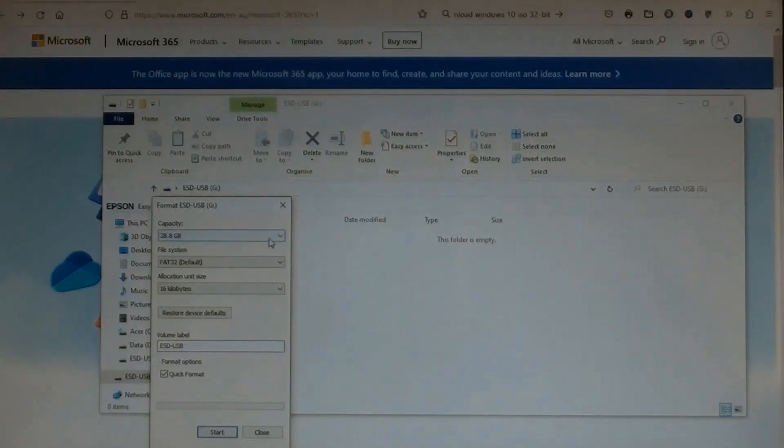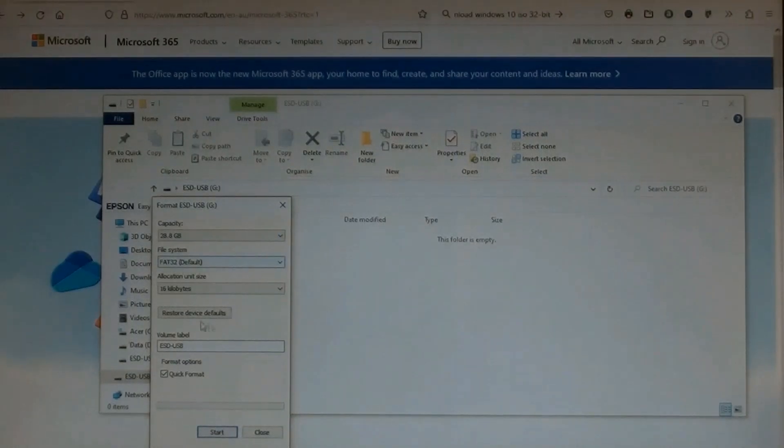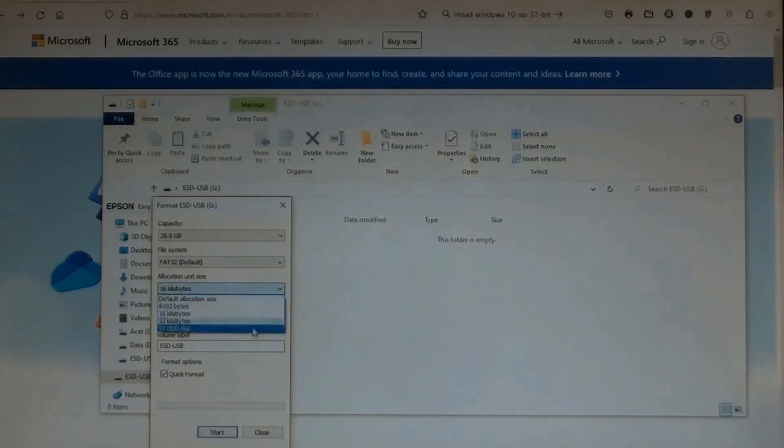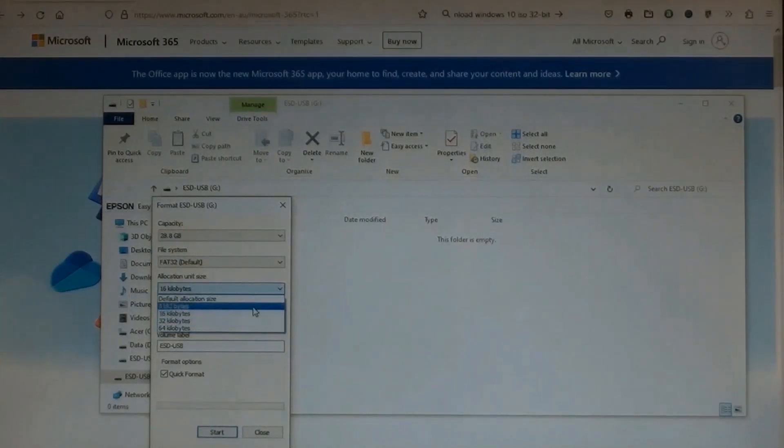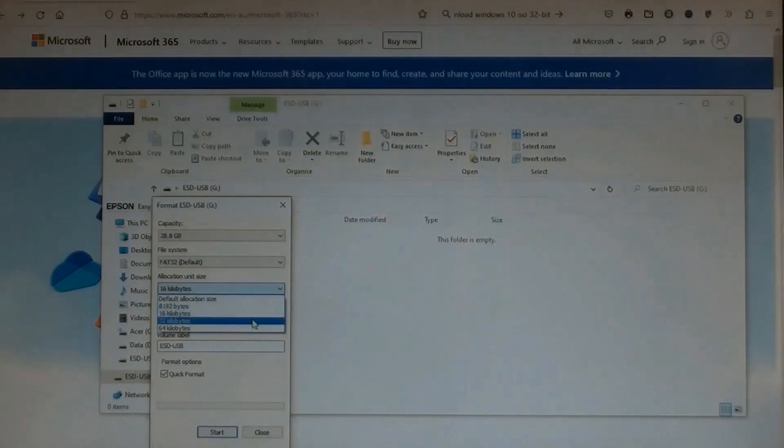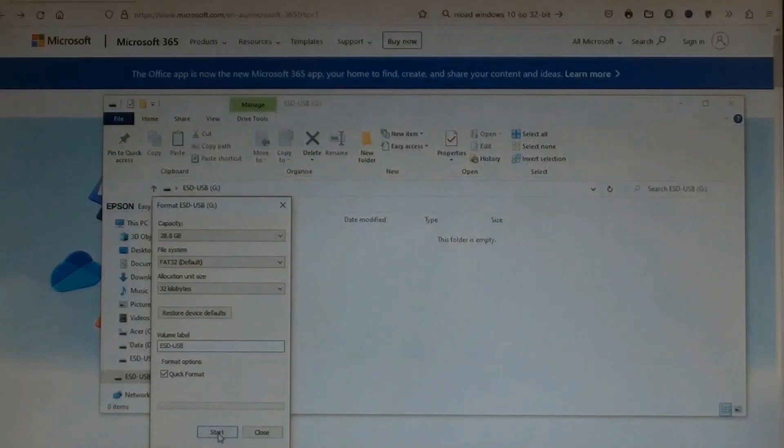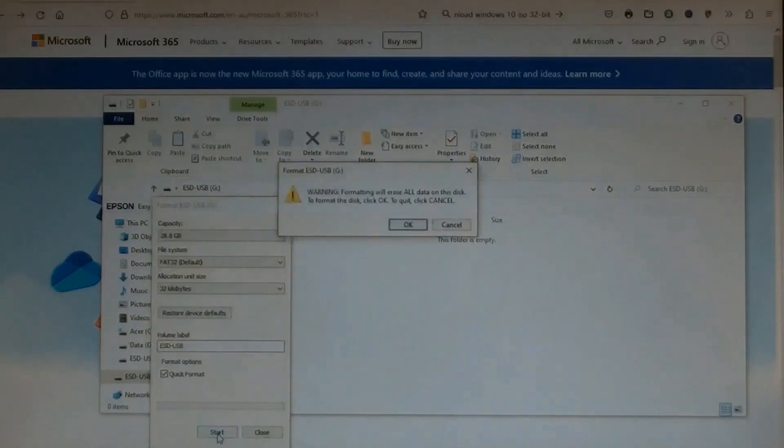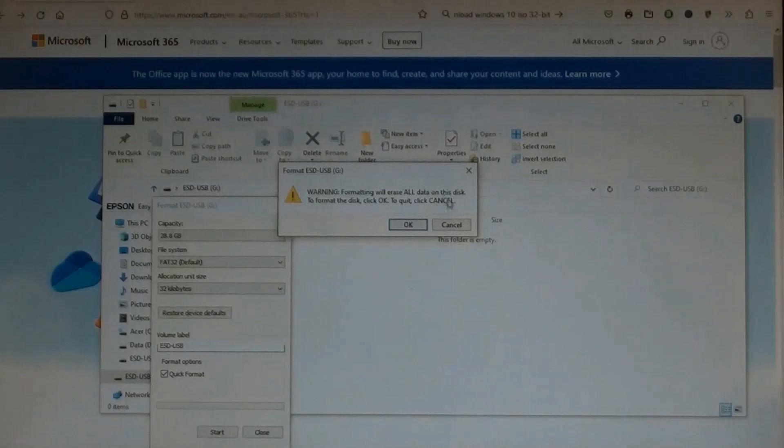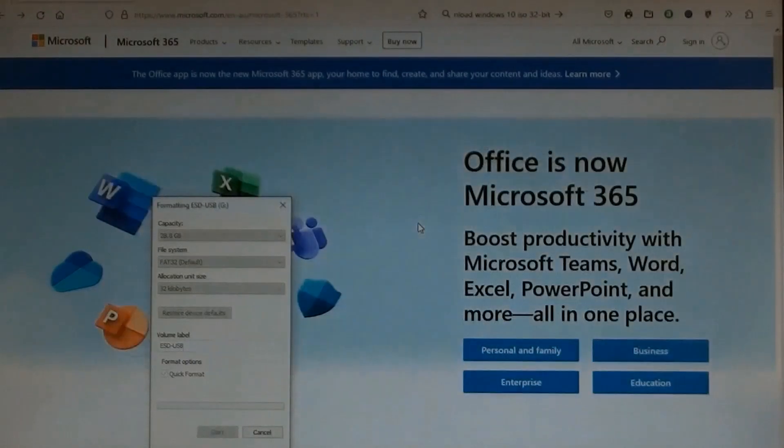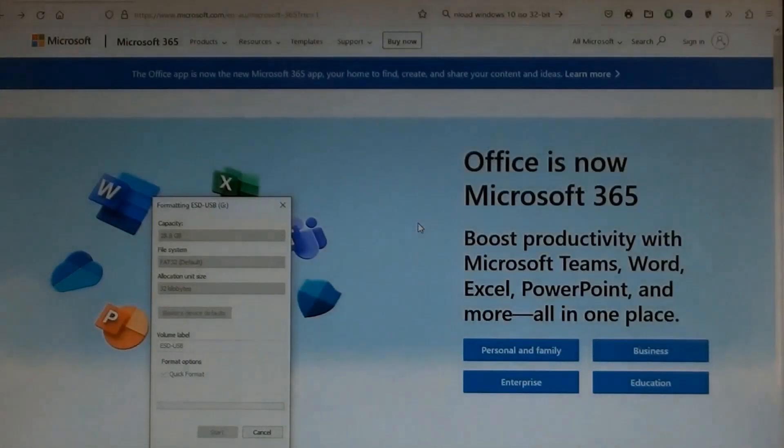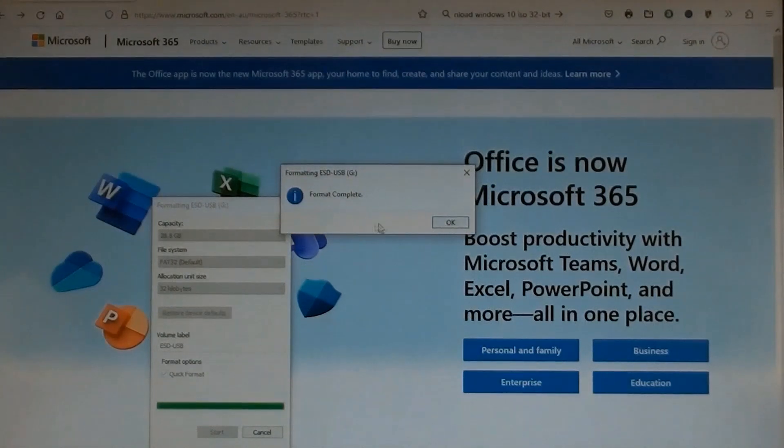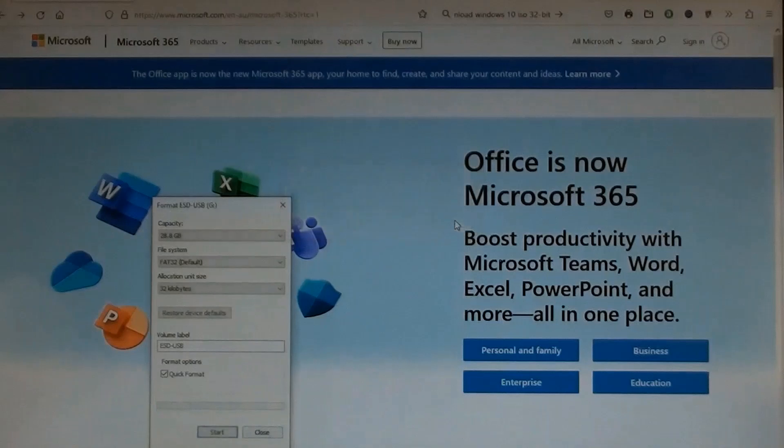The Format USB page opened up. Leave this as it is, scroll down, choose 32 kilobytes, and leave that as it is. Then click Start at the bottom. A warning page opened up. If it doesn't relate to you, just click OK. Starting format. A new page said format complete. Click OK, then click Close.